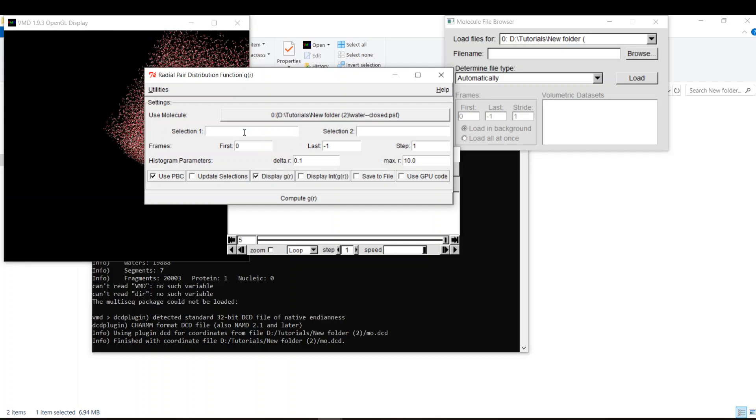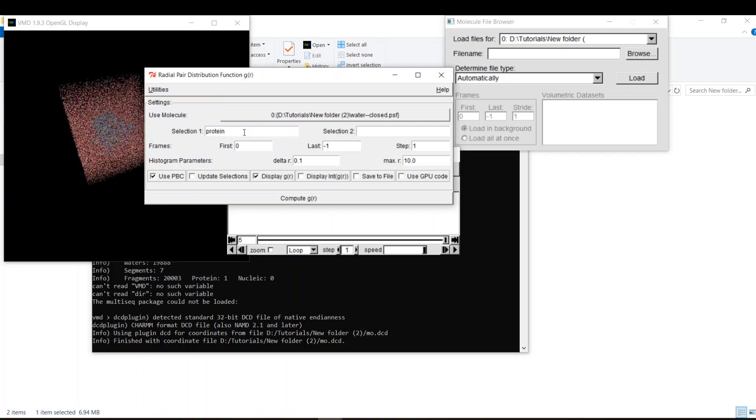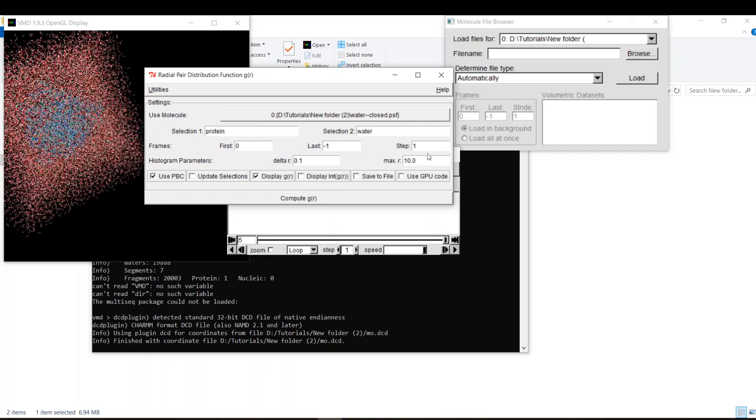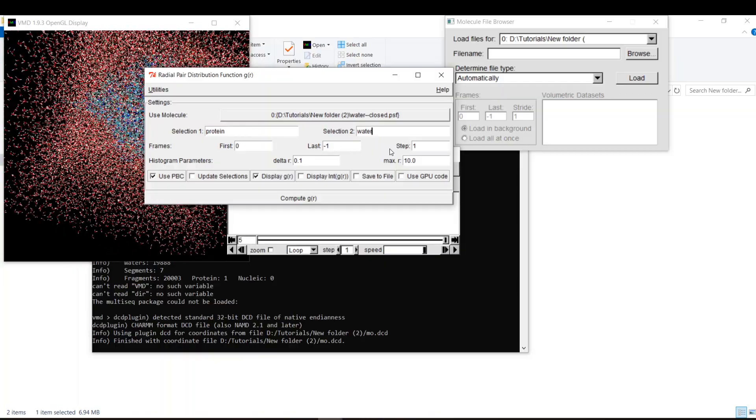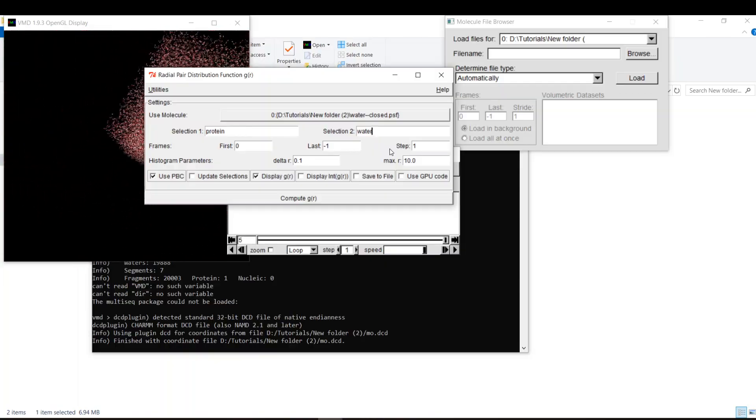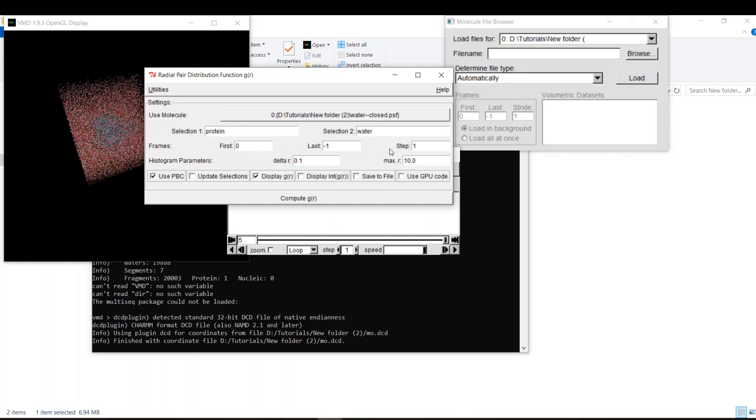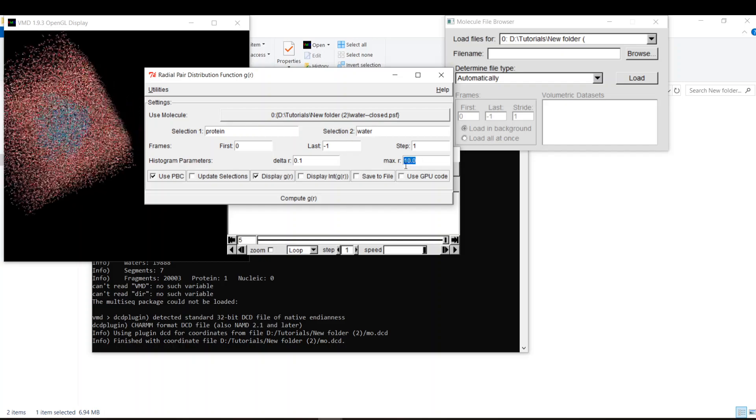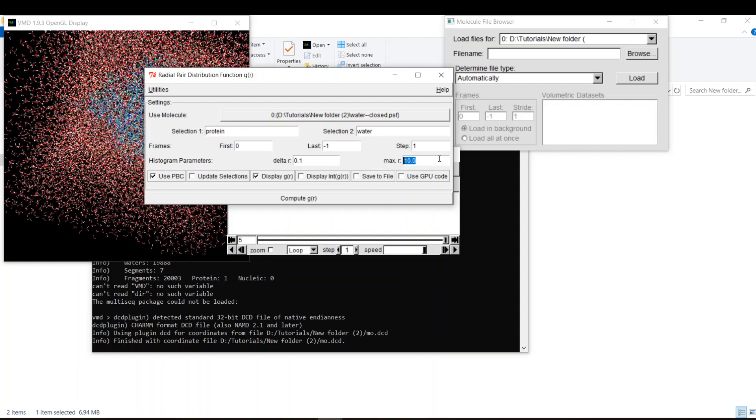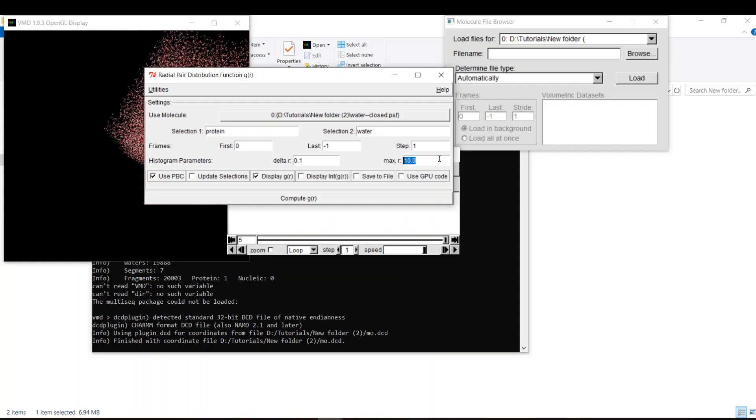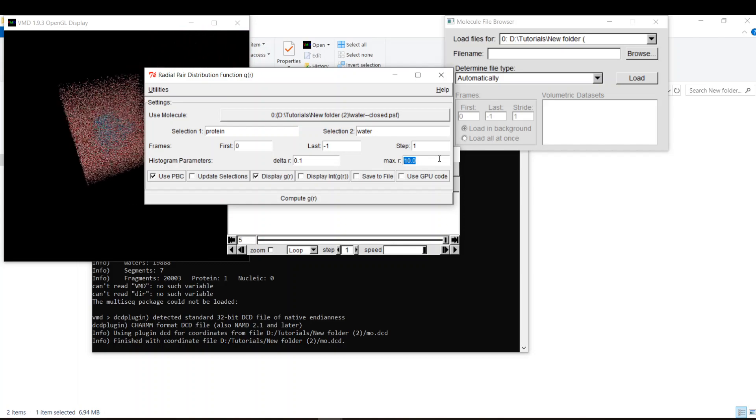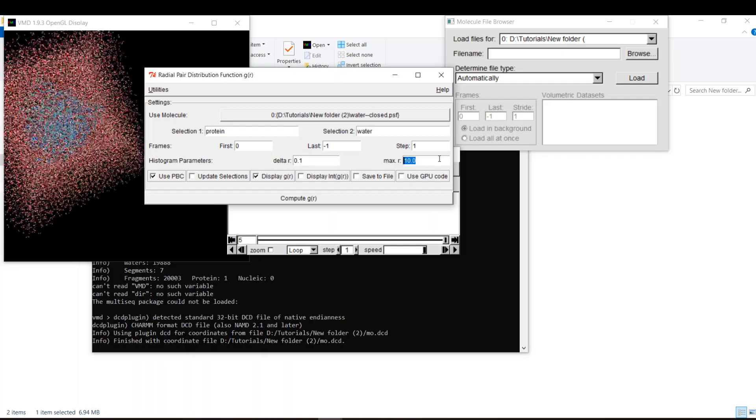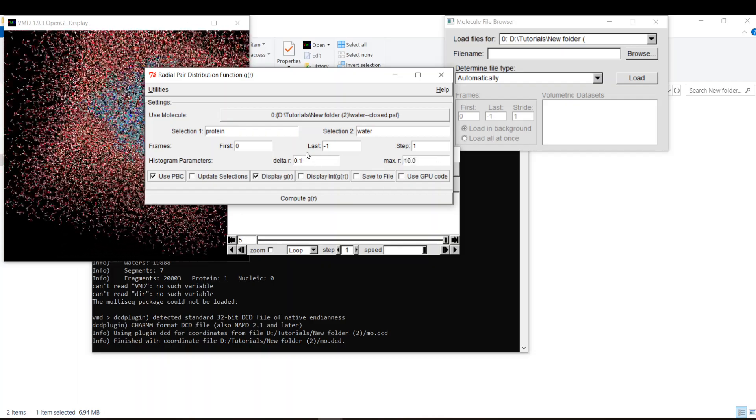For selection one, we can say protein and let's say water. I'll choose all the frames because it's a very short trajectory. Here is the maximum distance, 10 angstrom is enough, because there is no meaning to make it like 20. It will make the calculation longer and it's meaningless because we want to understand how close they come together. What's the meaning of having 20 angstrom distance? And here is the increment or the change.